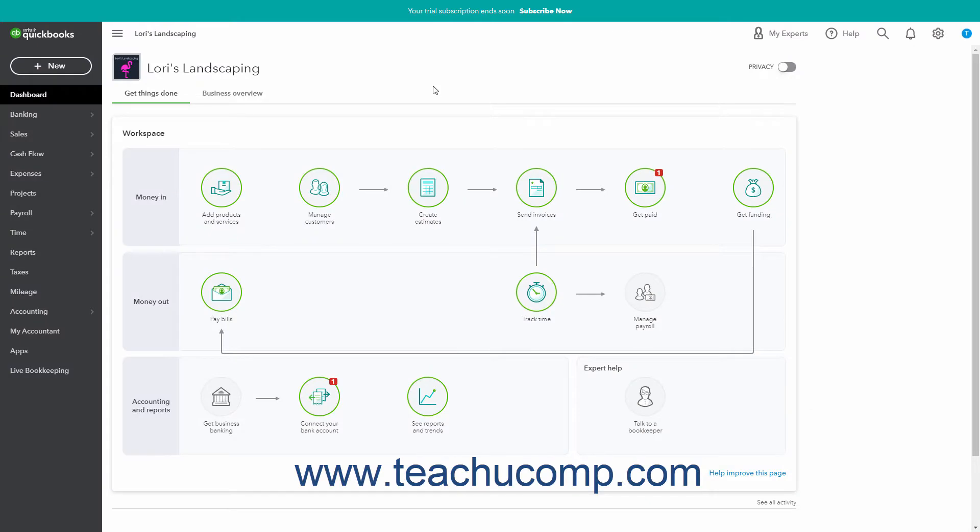QuickBooks Online Plus lets you enter, edit, and delete transactions in account registers for balance sheet accounts, except accounts payable, accounts receivable, and some types of equity accounts. You must use the associated transaction forms to enter or edit transactions in these account registers. However, most other balance sheet accounts let you add, edit, and delete transactions in their registers.